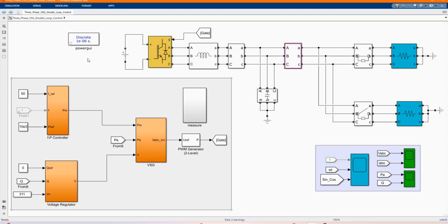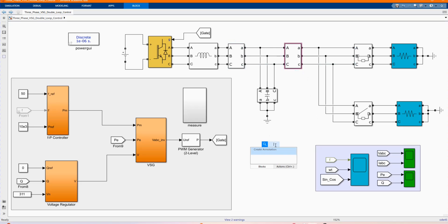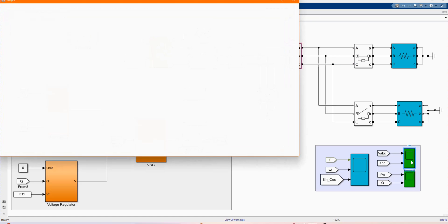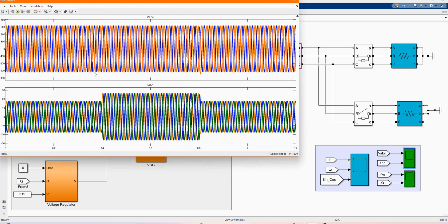Now let's check our results. Let's check our voltage — our three-phase voltage and current measured by our three-phase volt meter. As you can see, the maximum voltage is around 300.